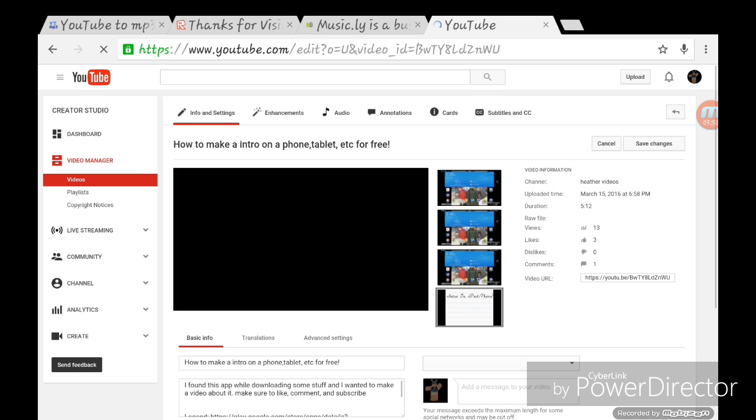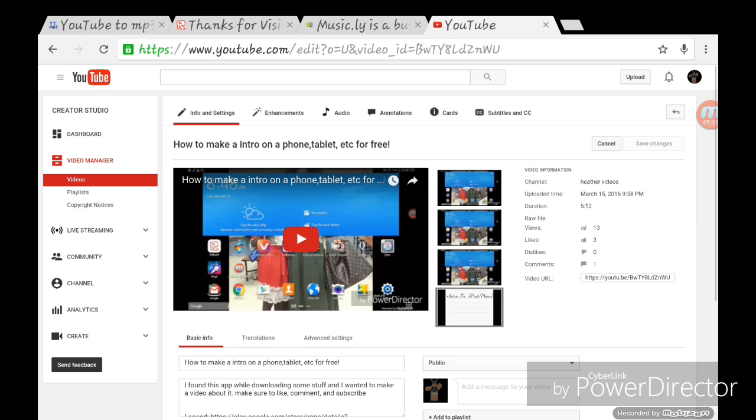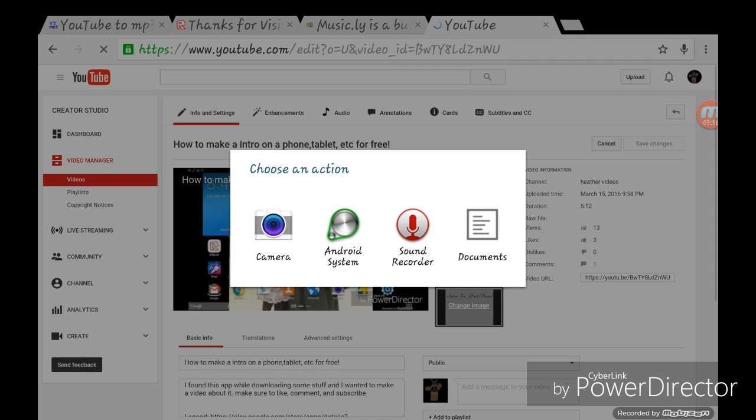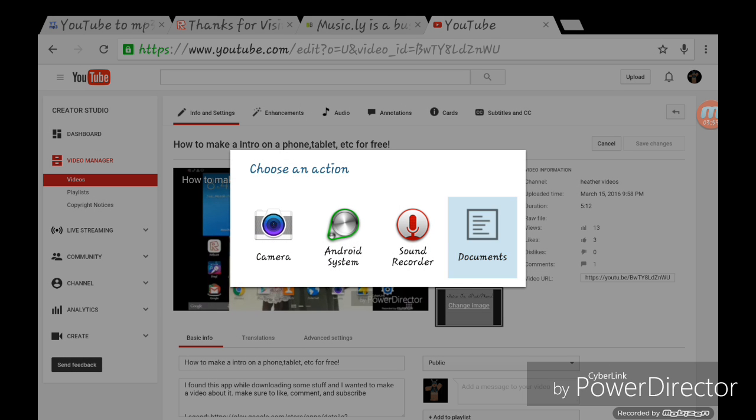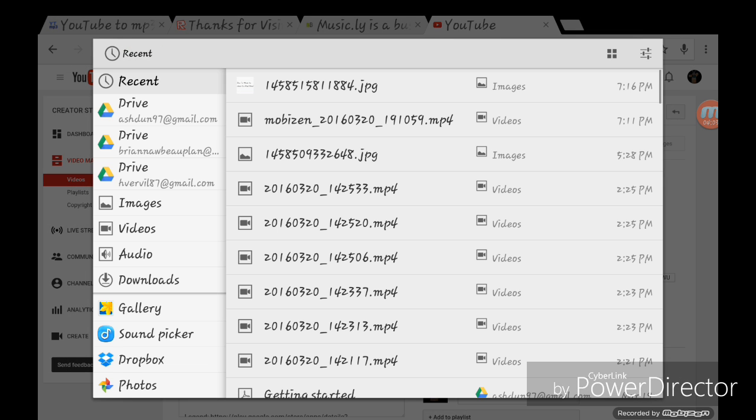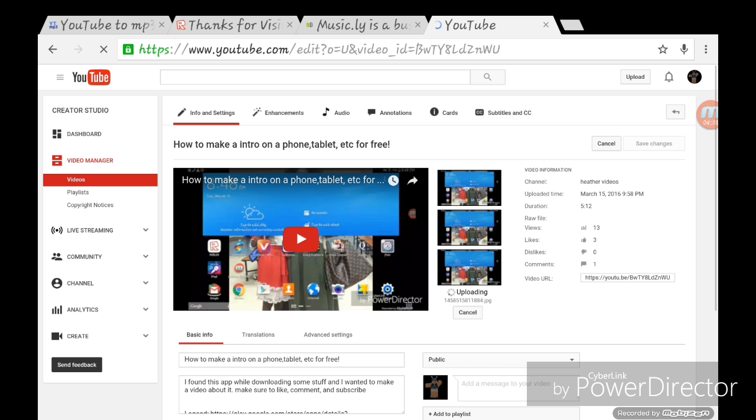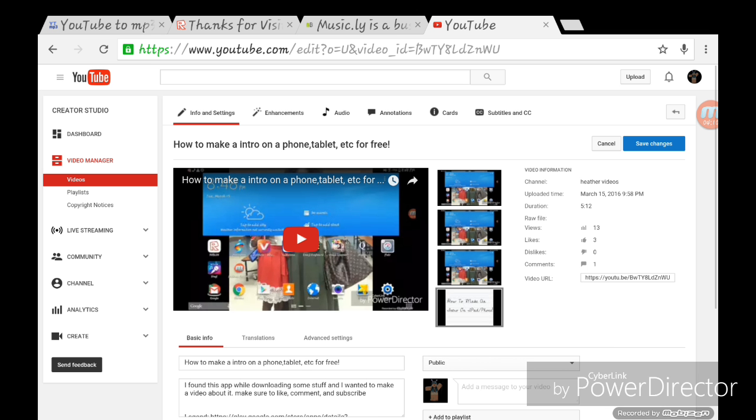You're going to click on the bottom where it should say custom thumbnail. You're gonna want to go to documents and the one that you just saved should be like the first one. So this one, uploading. Click save changes.